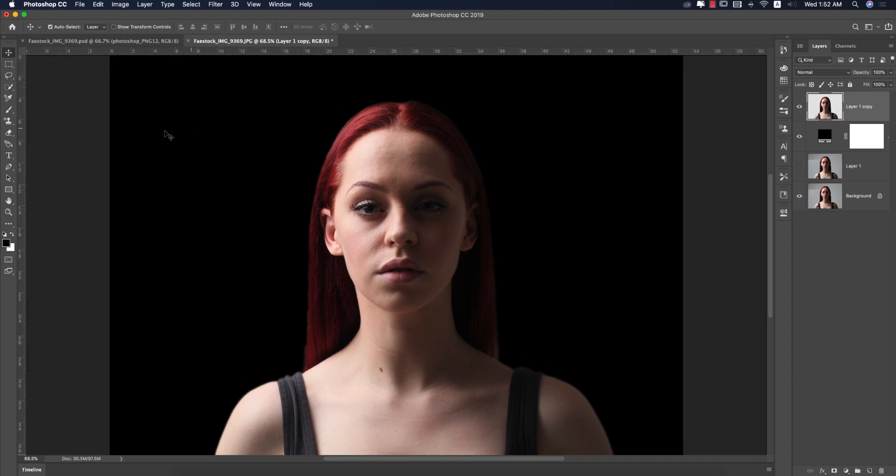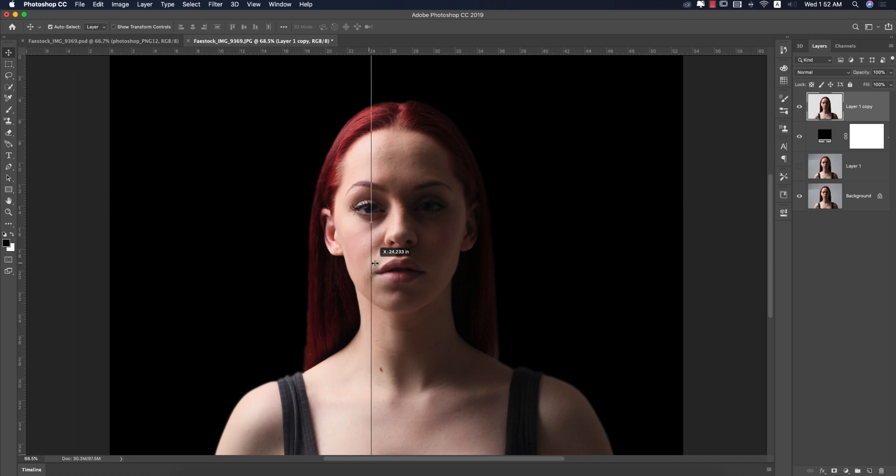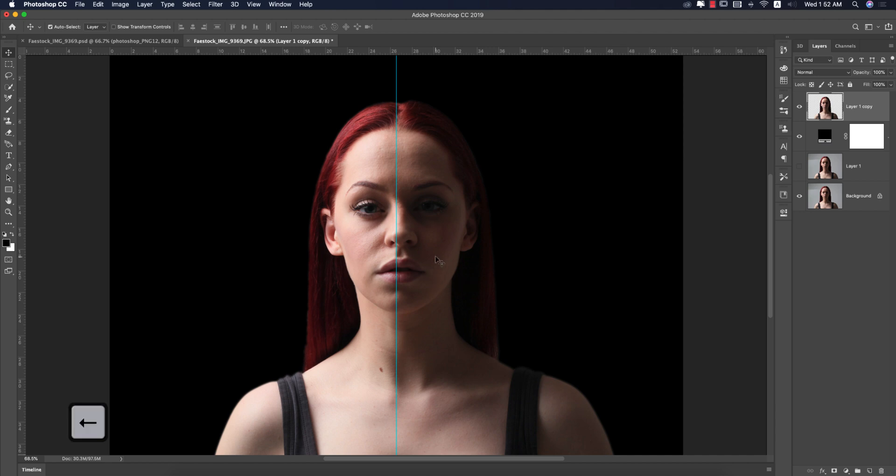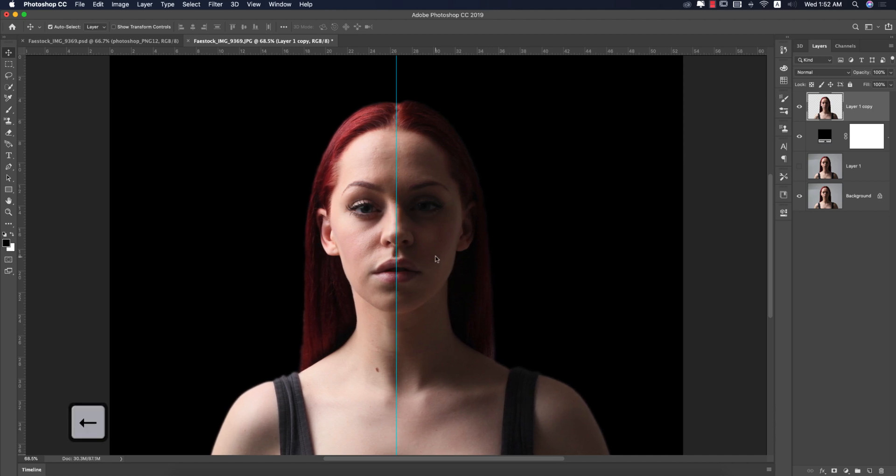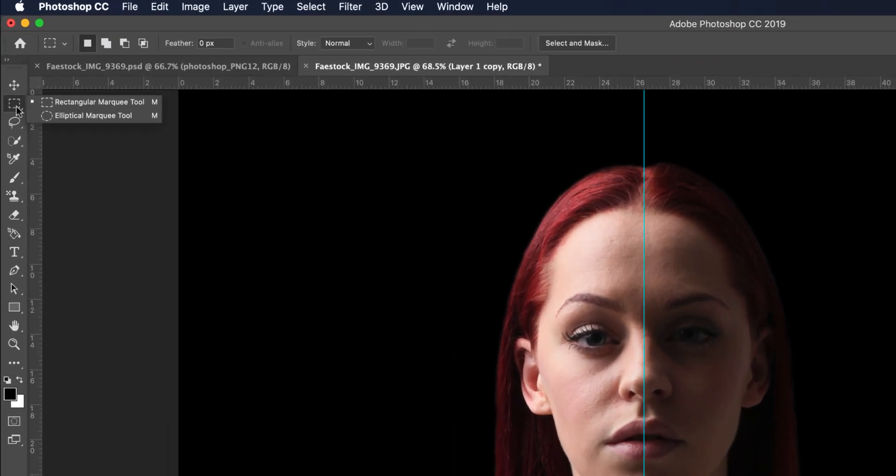Press Ctrl or Command R to get the ruler. Select the ruler and make it in the middle of the artboard. I'll make it properly in the middle like this.